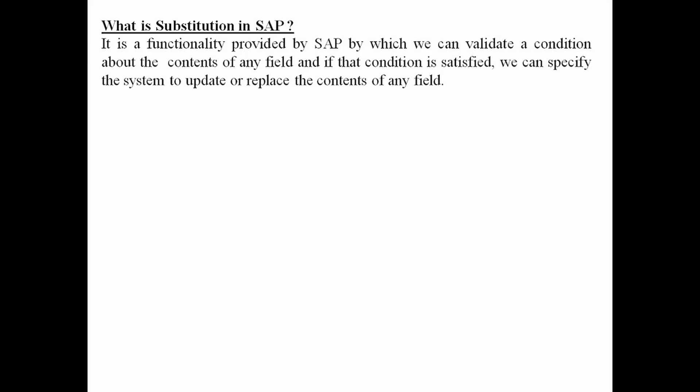Hello everyone. Today we are going to cover substitution concept. It is a very important and most commonly used functionality in SAP.